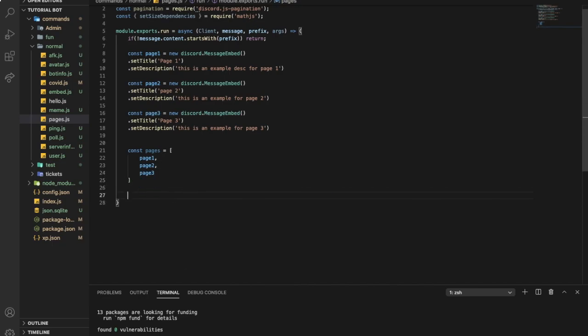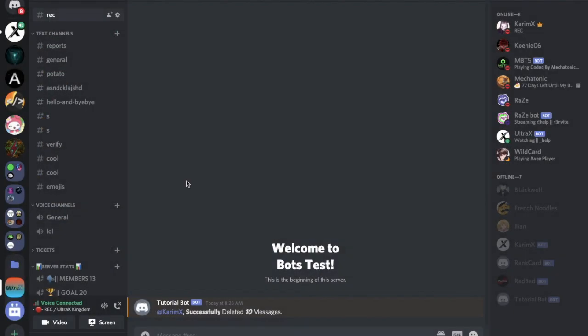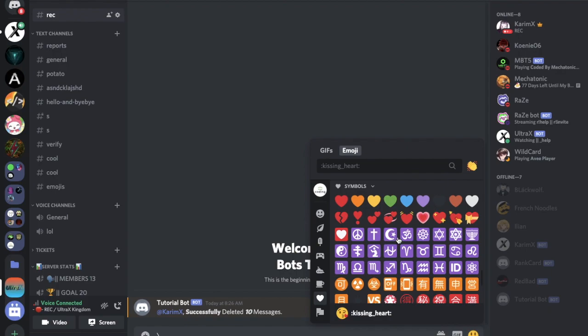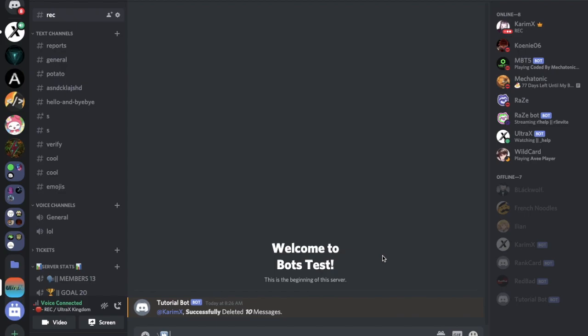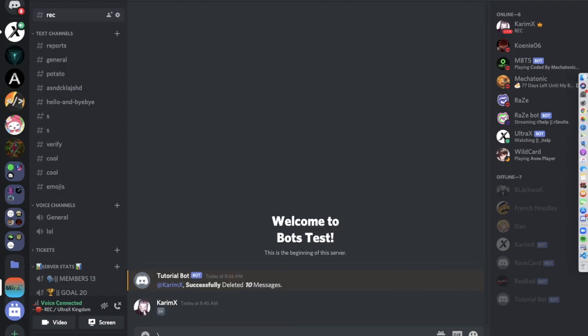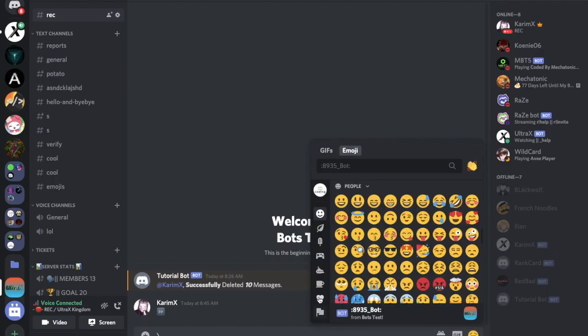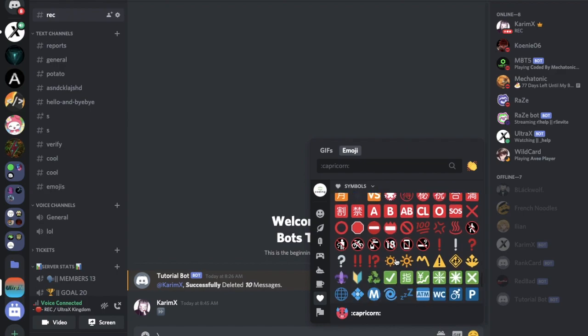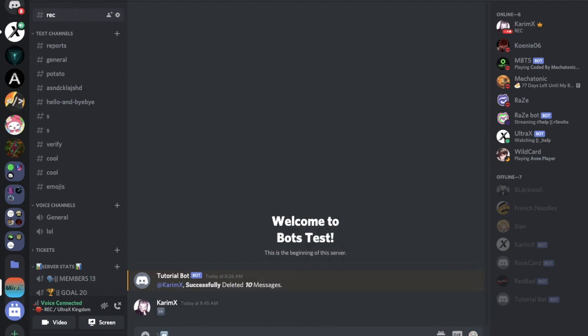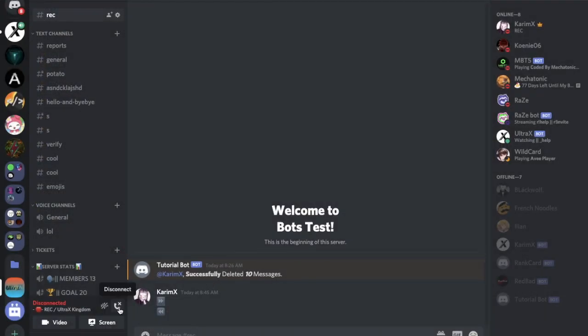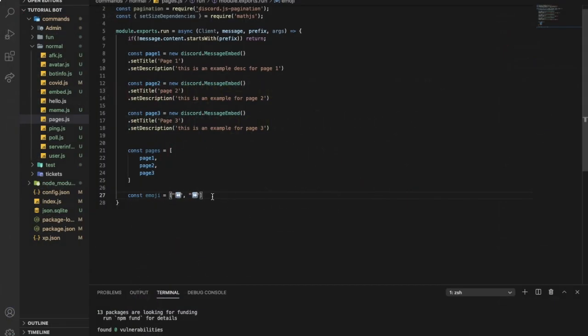Now let's put the emojis, so const emoji equal, and I'm going to just put the emojis that we need. Let's put this emoji and then get the other one. For some reason my internet is so bad to the point that the messages don't want to be sent. Anyways, let's get the other one, so just copy, go over here, put it. Then we need a const timeout.